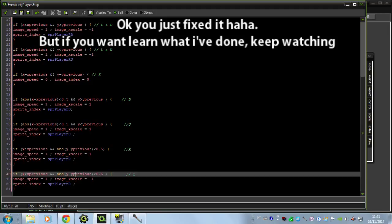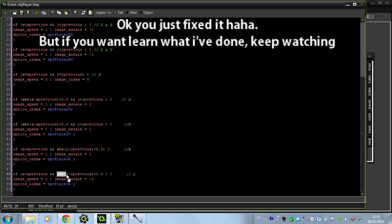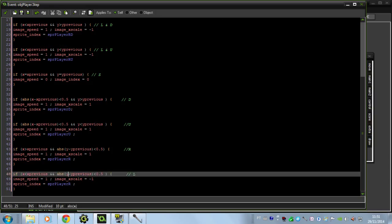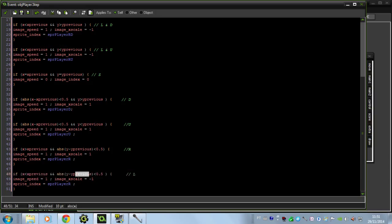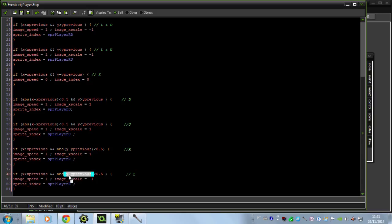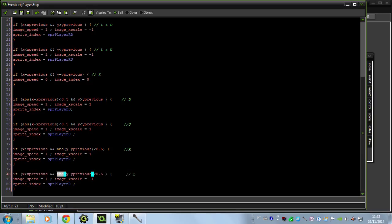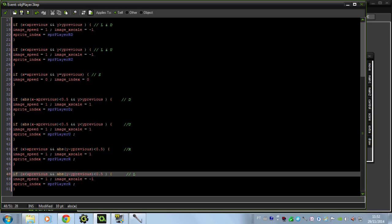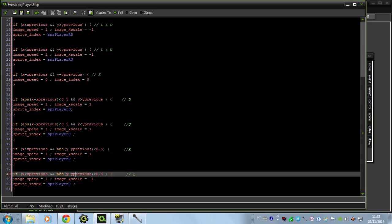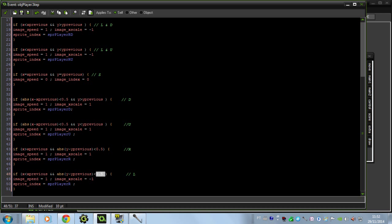So what is this abs y minus y previous? Well that's going to check the difference between the previous y and the present y. And this abs will make this difference positive. And if this difference is smaller than 1 pixel, that's going to work.